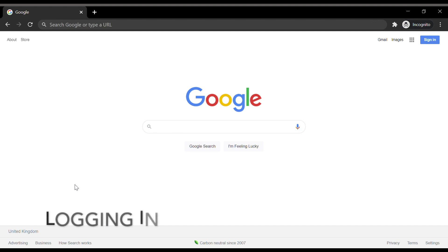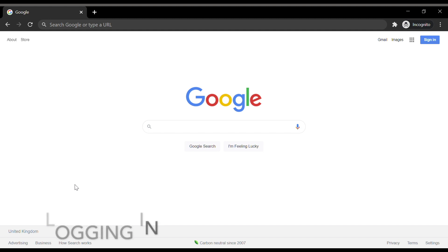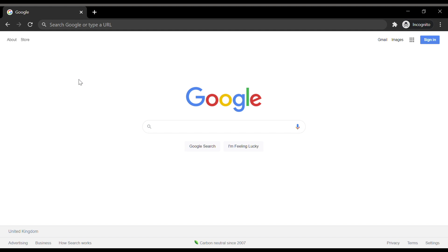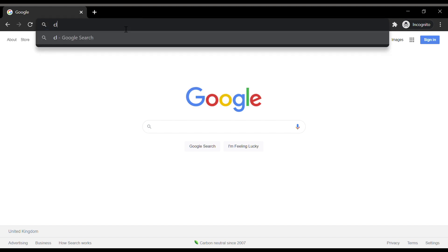If you are using a tablet or smartphone device, you may wish to skip ahead as I will be explaining how to use a tablet and smartphone device later in the video. To access Google Classroom on a laptop or a PC, open a web browser and type in classroom.google.com into the search bar located at the top of the screen.